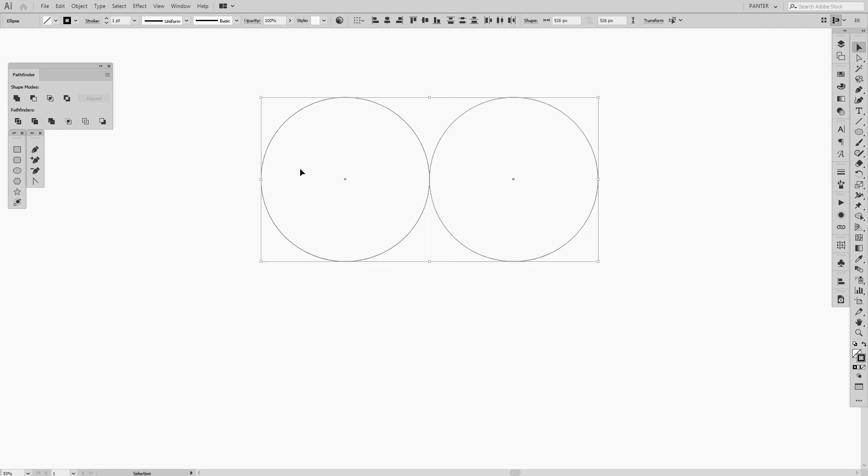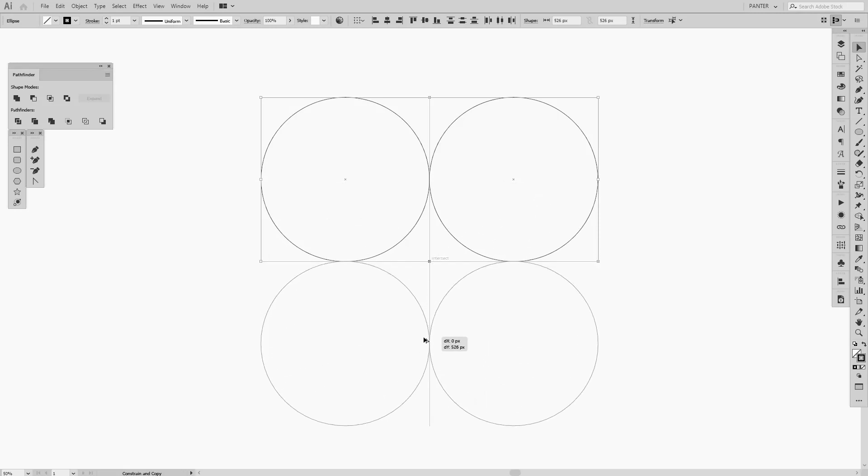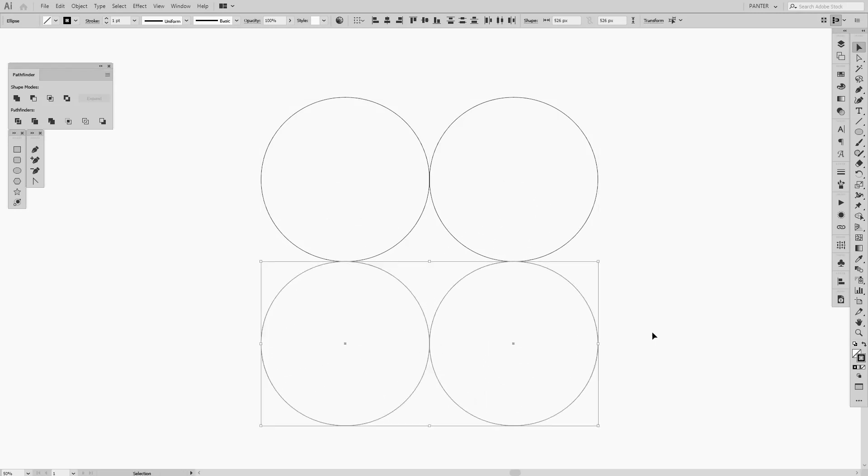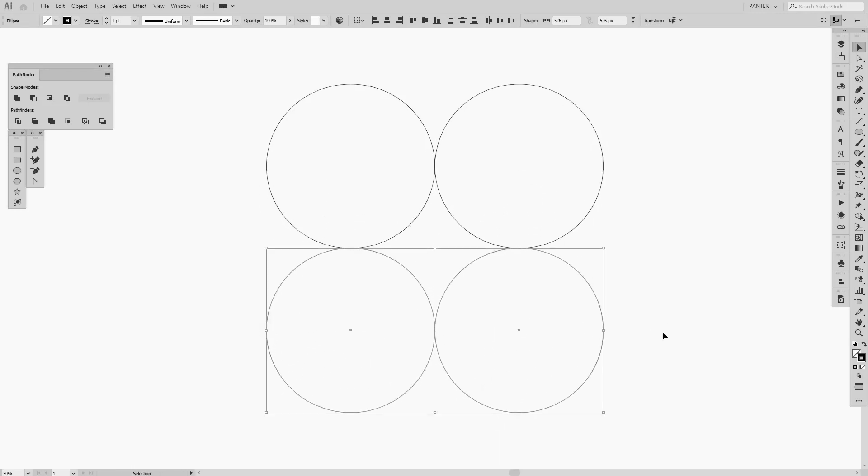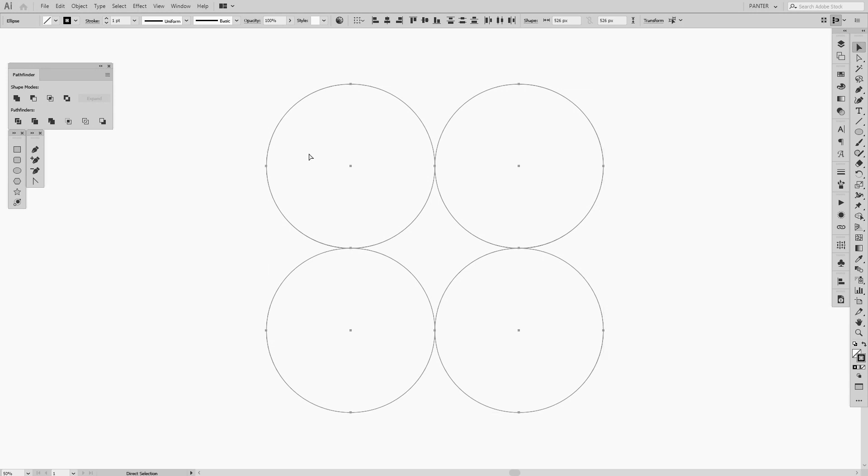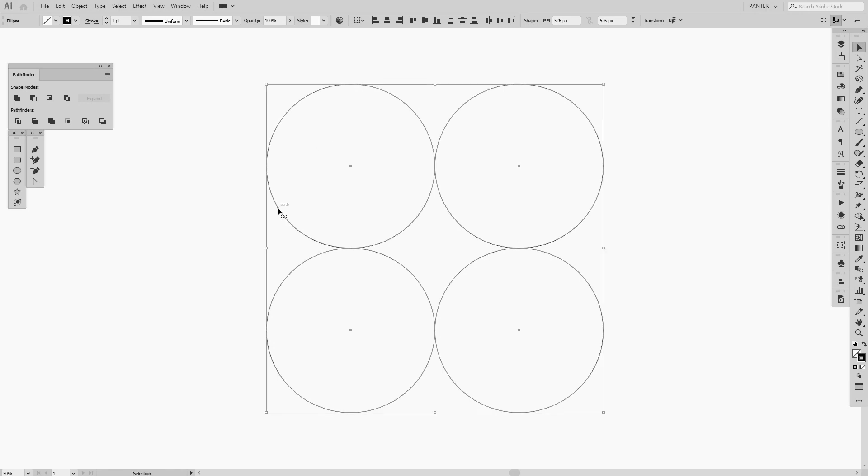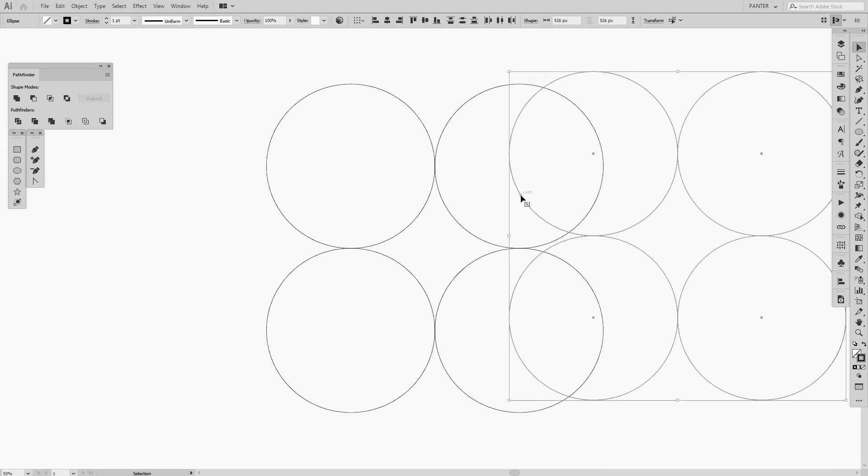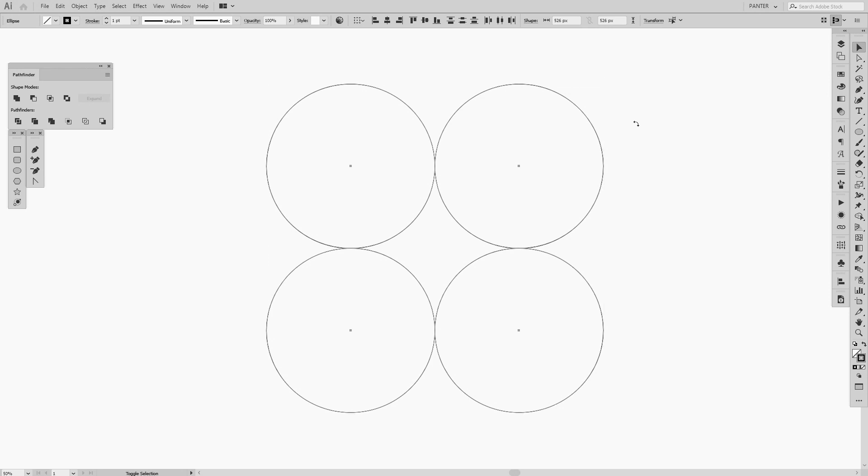Select both again, press Alt, bring it down, press Shift to isolate it, and we got four circles. Select them all, press Ctrl or Command C, and then press Ctrl or Command F if you're a Mac user. Right now we have two of these, one on top of another. Right now we're going to press Shift and rotate once, so we have some flower thing going on.